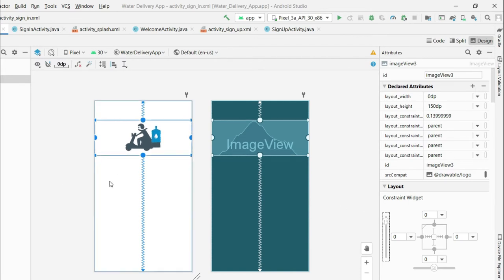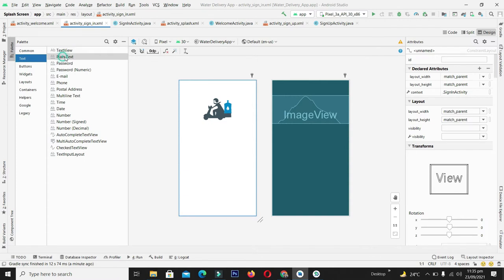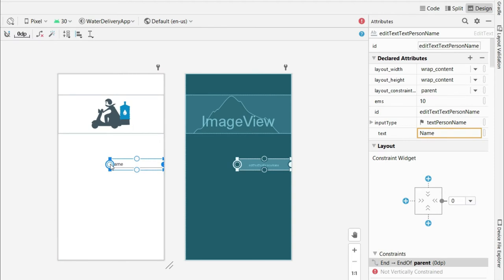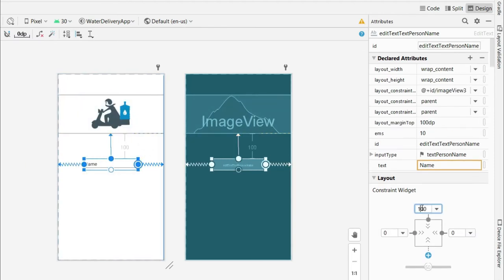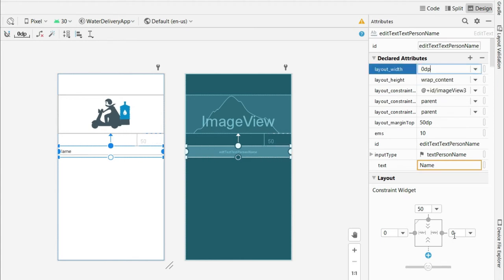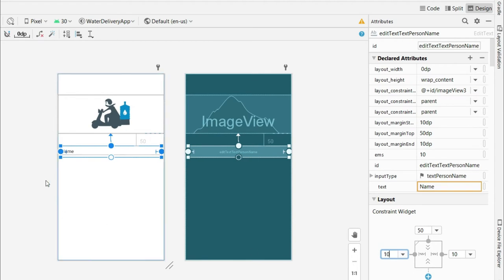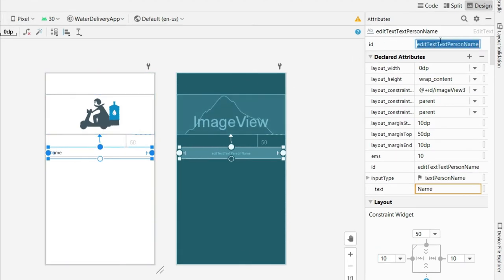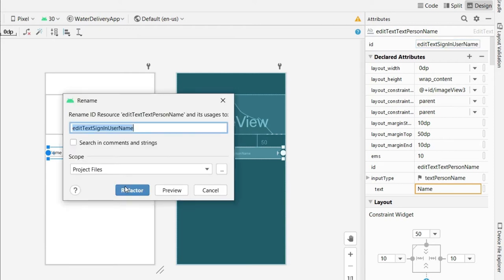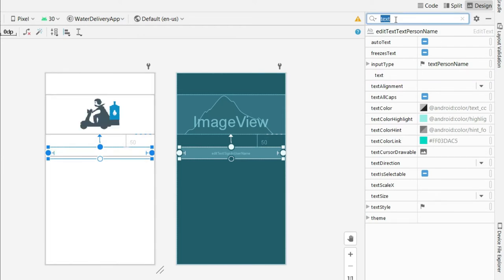Go to the text portion, click and drag a plain EditText and place it below the logo. Give it right, left, and top constraints, with a top margin of 50dp. Set the width to match constraints and give 10dp margins on the right and left so it looks fine. Now set its ID as edit_text_sign_in_username. Remove the default text and instead provide it in the hint field.